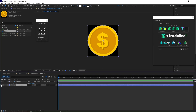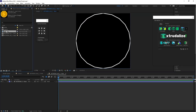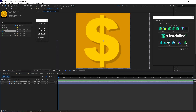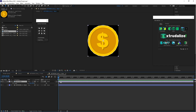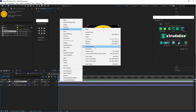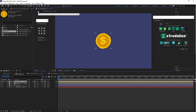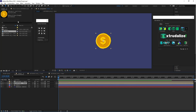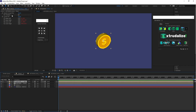Now here you can see the back — double-click on it and follow the same process. Drag the coin image in and scale it down. Then select this layer, right-click, go to Transform, and choose Flip Horizontal. Hide the shape layer. Now go to the component, select Front first, go to Effect Control, and enable the checkbox. Do the same for the Back layer and enable its checkbox.